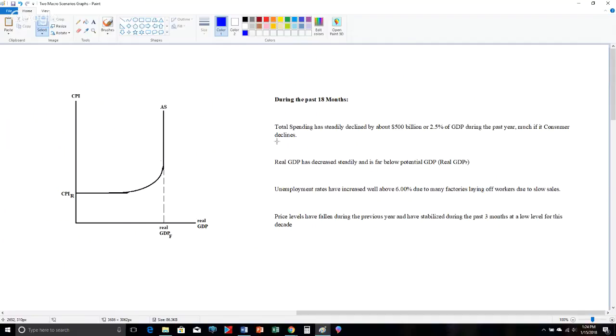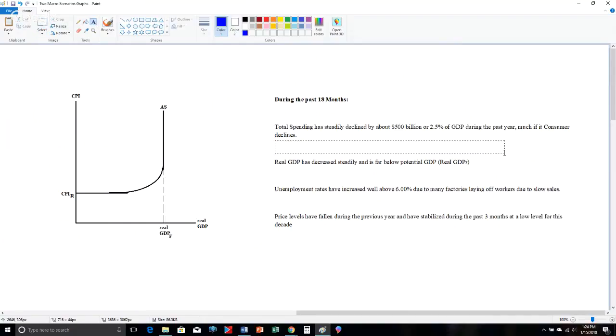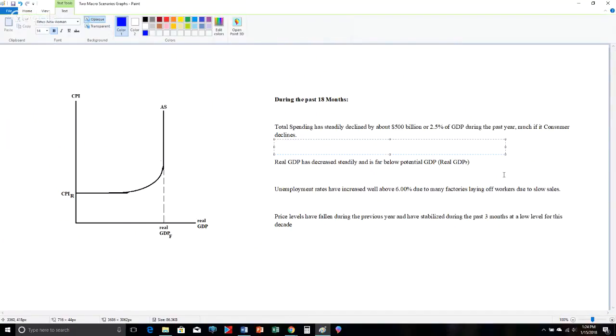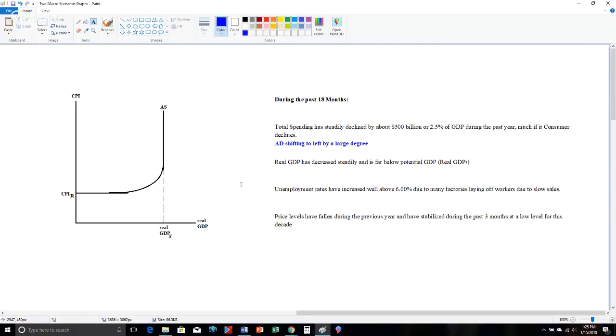Now, the first thing it states here is total spending has declined by $500 billion. Which curve is affected by total spending? Aggregate demand. Is it going to be shifting left or right? When spending declines, AD shifts to the left. And is it shifting a little or a lot? $500 billion, 2.5% of our total GDP, is a huge drop in spending. So AD shifts to the left by a large degree. And notice much of its consumer spending. Double ouch. The whole thing is I don't know where AD starts in NGIA, but I know it's shifting to the left.